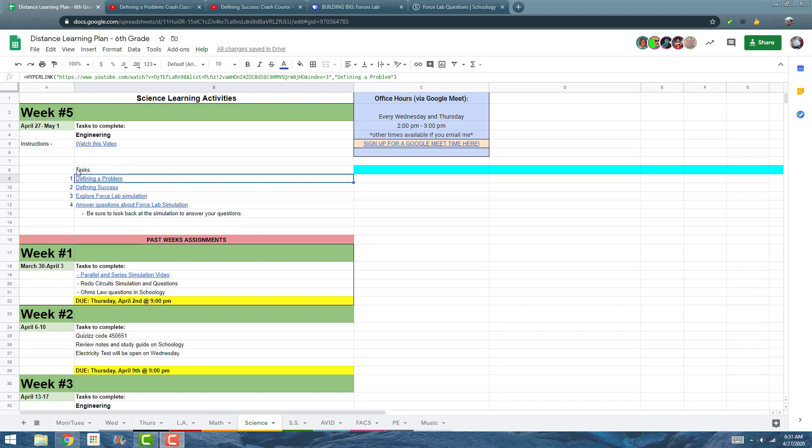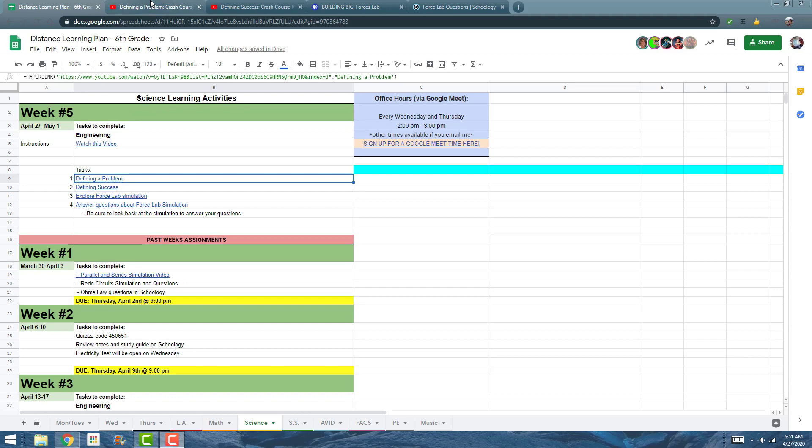I'm going to have you guys do these four tasks down here. The first two are actually just videos, and if I click on them they'll bring me to Crash Course Kids again. She's going to be talking about how we actually define a problem, because without a well-defined problem we don't actually know if we've succeeded or not.